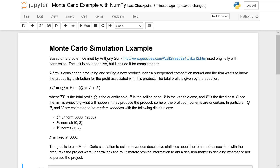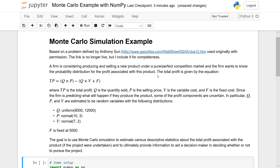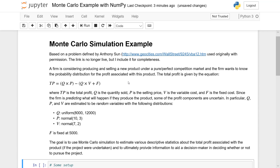This is a problem that I originally got from the Internet, developed by someone named Anthony Sun, and I used with his permission. Unfortunately, this link is no longer active and I can't find him, but I do have permission, so I decided to include it here for completeness. A company is considering a new product — they want to produce and sell it under a pure, perfect competition market, which essentially means the firm can't control the pricing; it's done completely by the market.